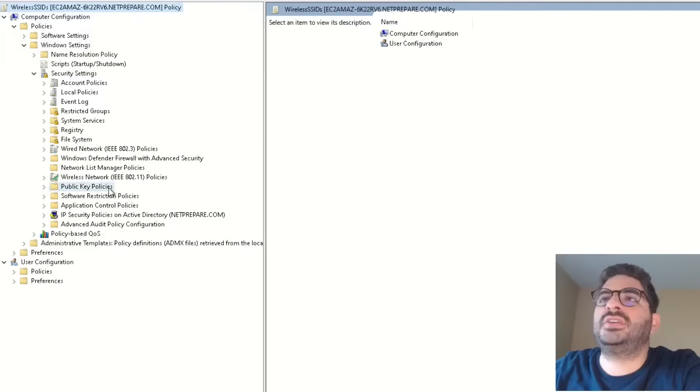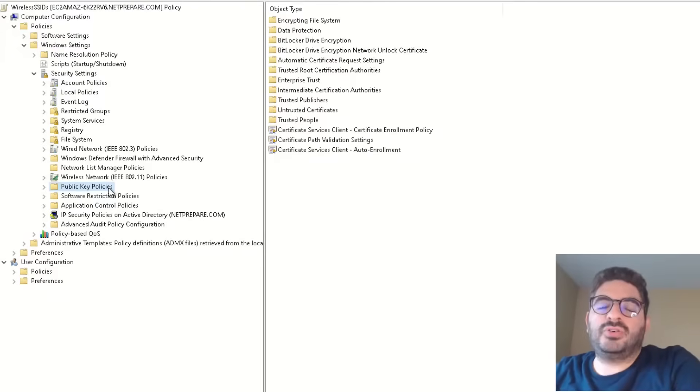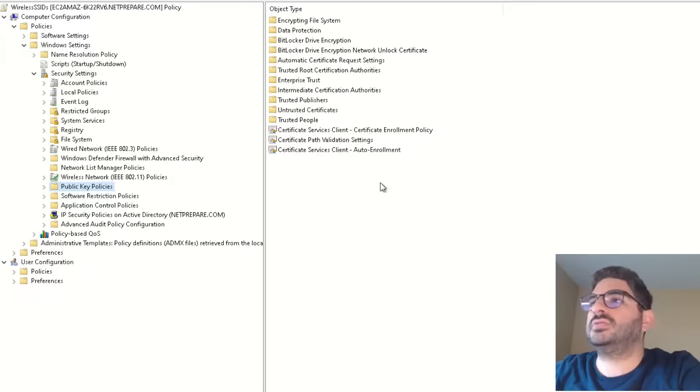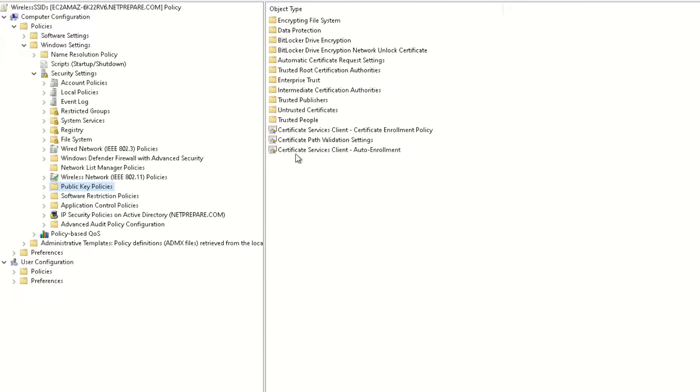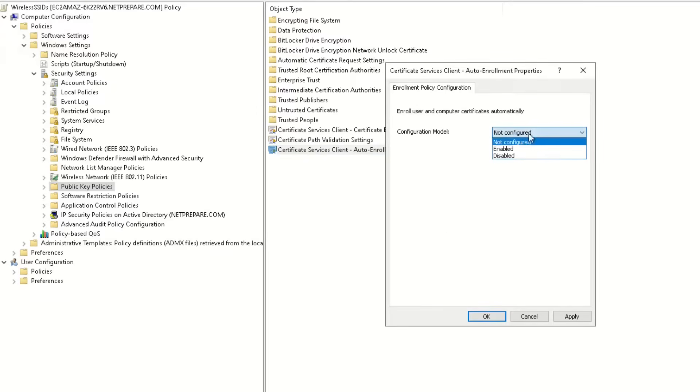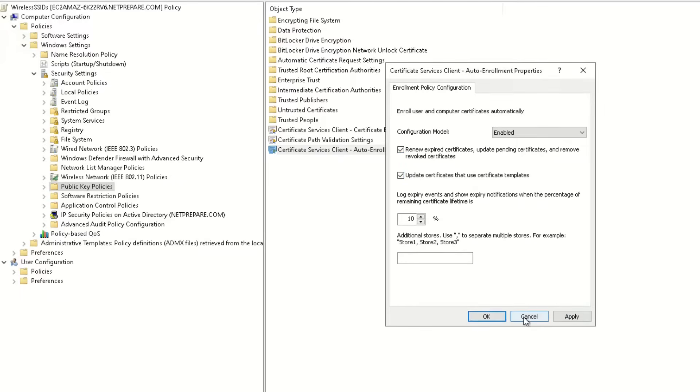So the first thing here I did is to import the computer certificate. So you have here the auto-enrollment properties, this usually is not configured, you have to enable it and definitely renew expired certificate, update certificate that use certificate templates and you click apply.